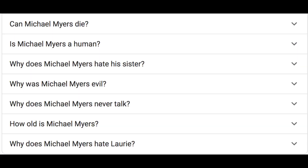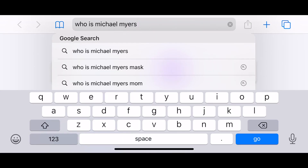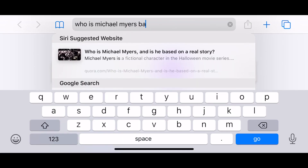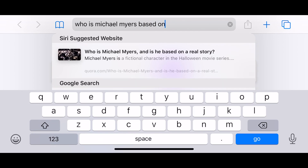For years, many people have had questions about this infamous character. And today, we're going to answer one of the biggest questions of all: Who was Michael Myers based on?